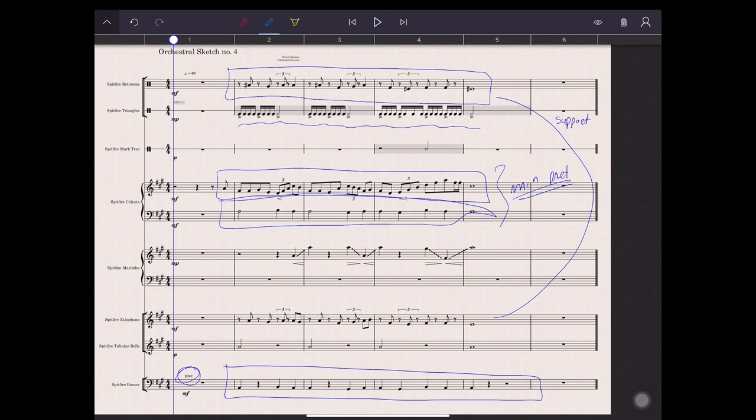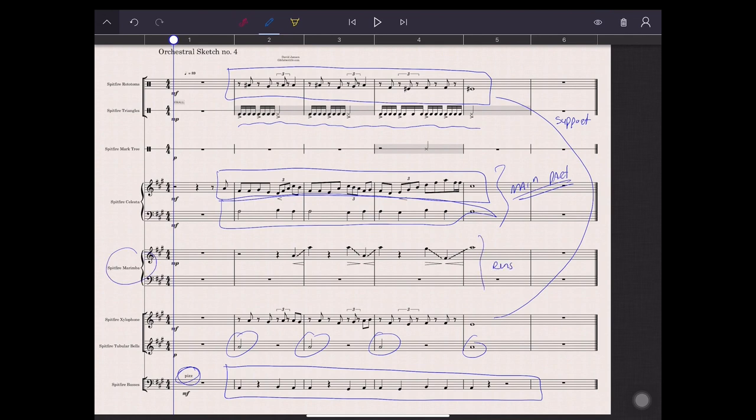The tubular bells address the first note of the bar. They play a constant note which is an A. The marimba plays the runs. Subtle but it is noticeable. And that all sounds just like this.